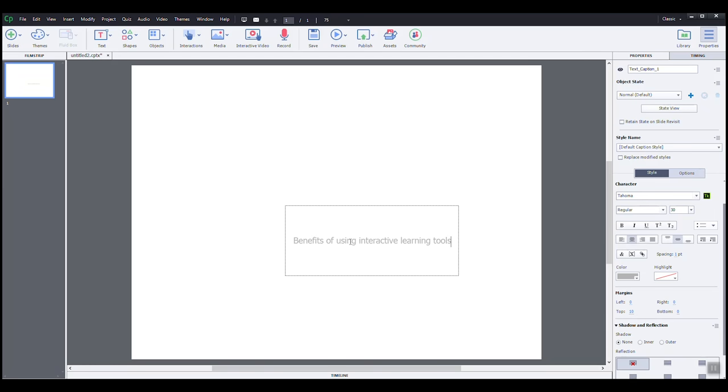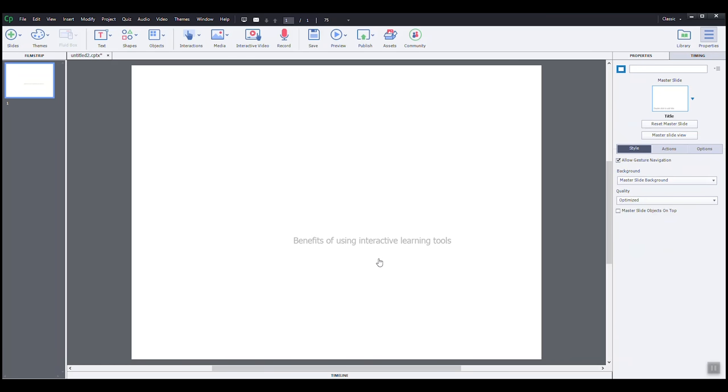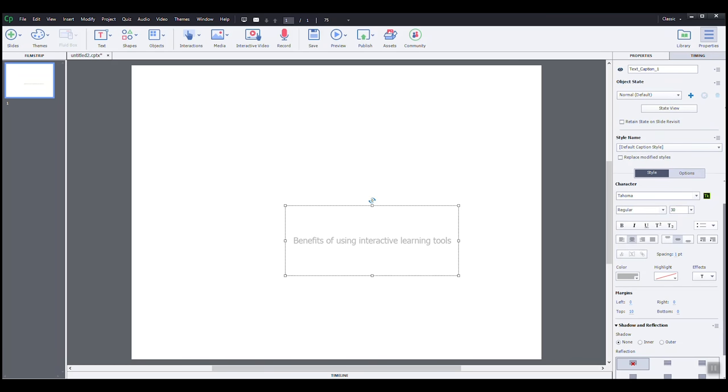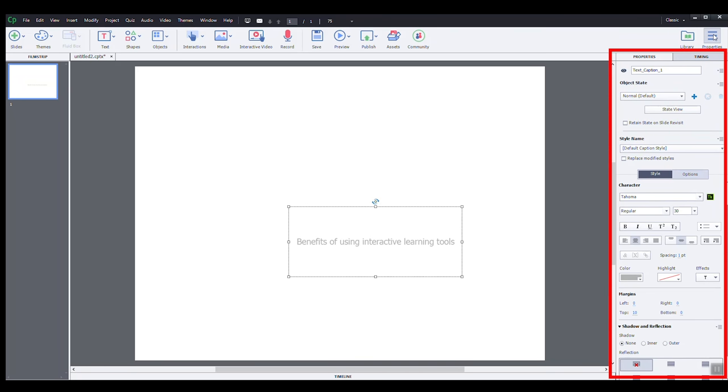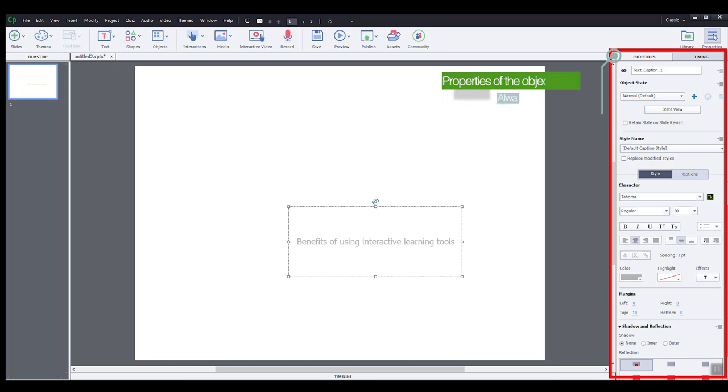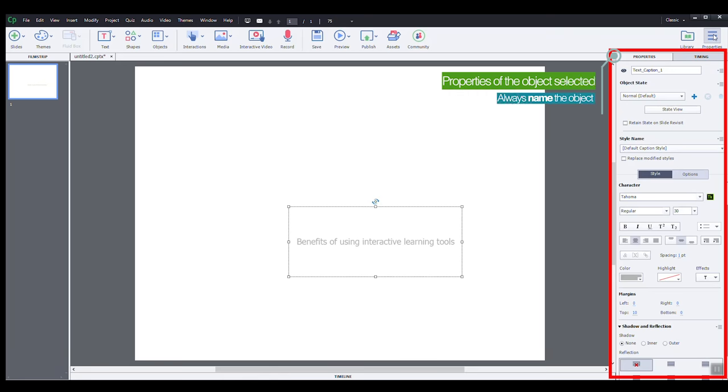I will click outside and then inside to select the whole caption. Let me call your attention to the properties panel to the right. These properties pertain to my text caption now. A good practice working with Captivate is to name every element that we work with. I will name this caption title slide one.